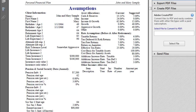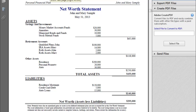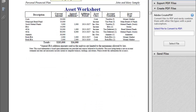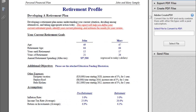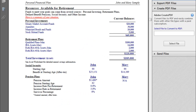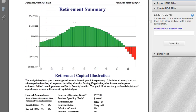We won't go through all the reports, but I'll highlight some of the main pages. We have the assumptions page, which is a great report to give your client and to review information entered in the system to make sure there are no glaring errors — like if you entered a monthly amount instead of an annual amount for Social Security. We also have their net worth, asset worksheet, asset allocation, retirement profile, and resources available for retirement.